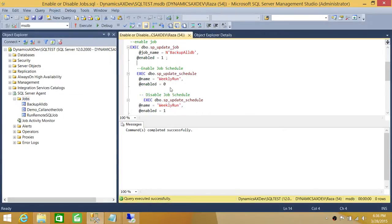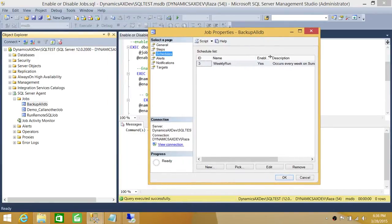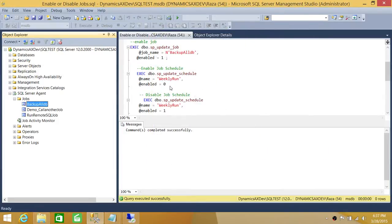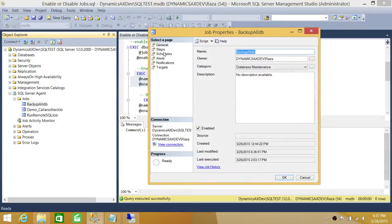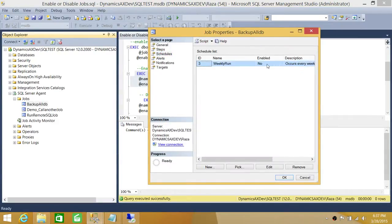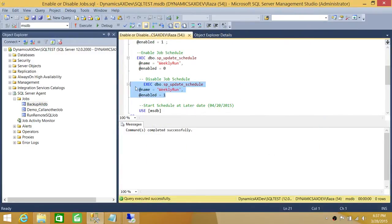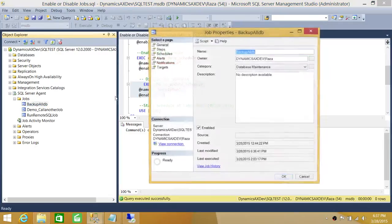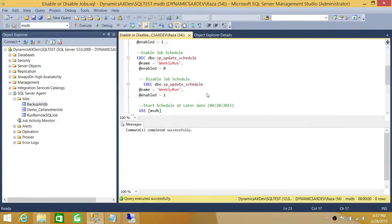As you can see in the schedule properties, the schedule name is 'weekly run' and it is currently enabled — it says Yes. We're going to go ahead and disable our schedule using sp_update_schedule. Let's verify — enable status is now No, so it is disabled. Now let's enable it again using sp_update_schedule. Execute and refresh, then go to the schedule. As you can see, it's Yes — the schedule is enabled again. That is how you enable and disable a schedule.